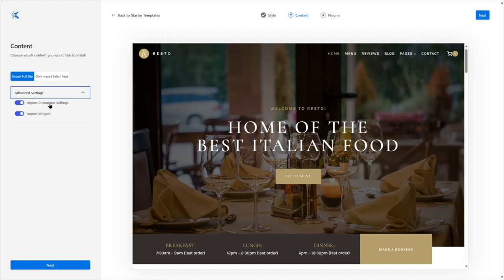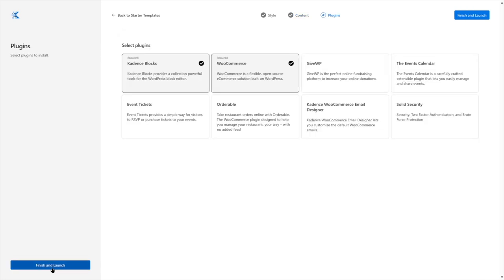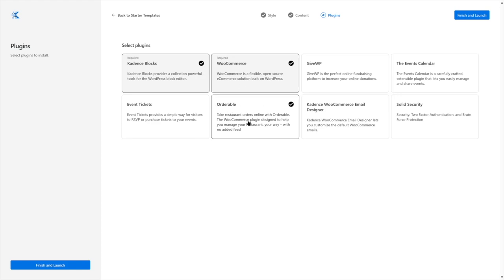For advanced settings, we want to import the customizer settings and widgets, and import the whole site. In this section, you will have the option to add any extra plugins. You can see there's Cadence Blocks and WooCommerce, which are already selected because they're required for this theme and cannot be deselected. You can also install GiveWP, the events calendar, solid security, WooCommerce email designer, Orderable, and event tickets. We're going to select Orderable from here as well, since we are going to use Orderable for this website.